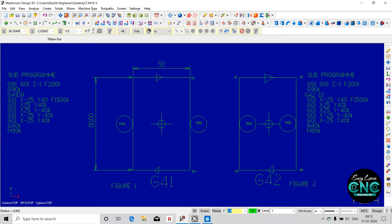We will also see the main program in this session. Now we will have G40 to cancel cutter compensation. We will move with Cutter Compensation left.